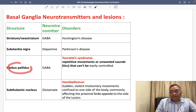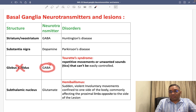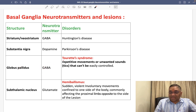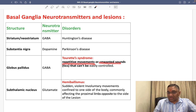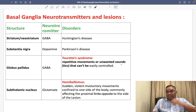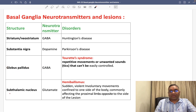Third, Globus pallidus. Globus pallidus will also release GABA. But when there is damage of Globus pallidus, no GABA will be released, and that will result in Tourette's syndrome. So what is Tourette's syndrome? It is repetitive movements or unwanted sounds — tics that can't be easily controlled. Tourette's syndrome is because of Globus pallidus where GABA will be affected.